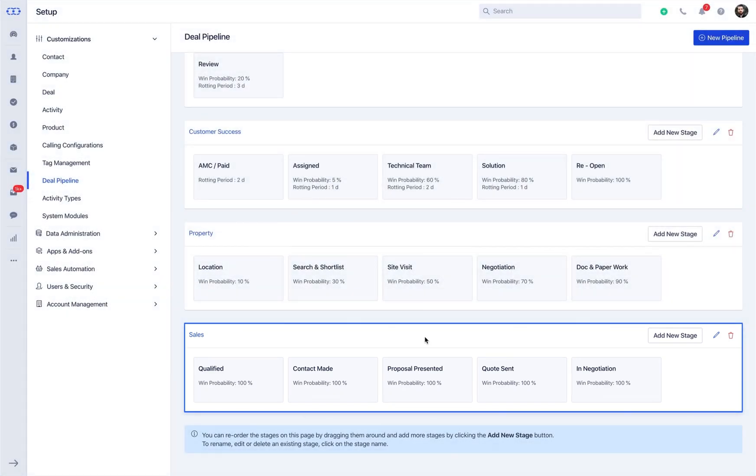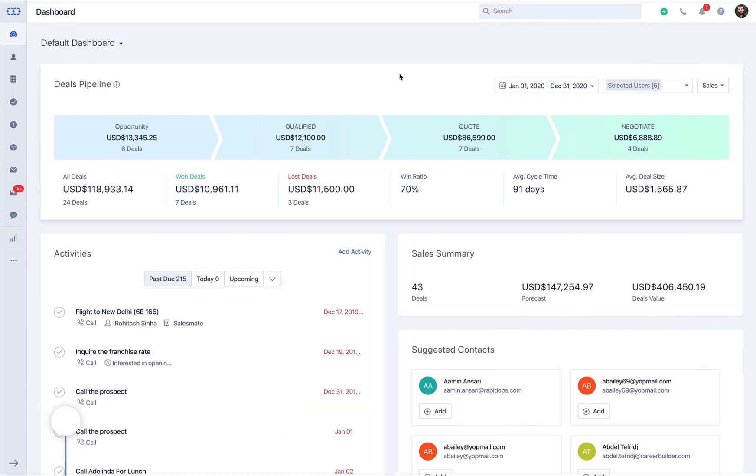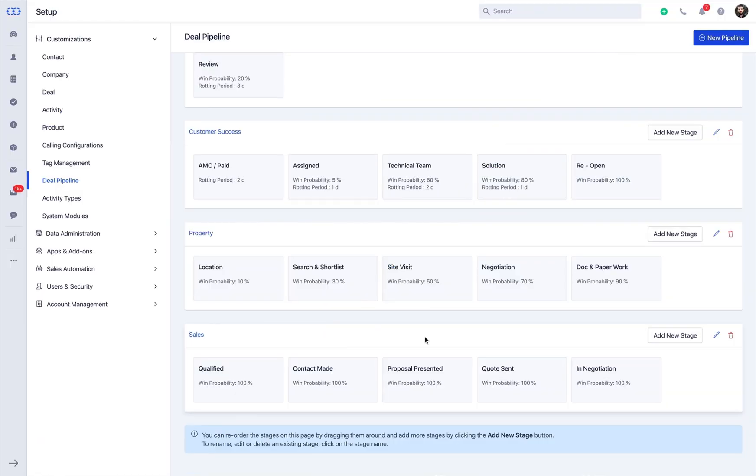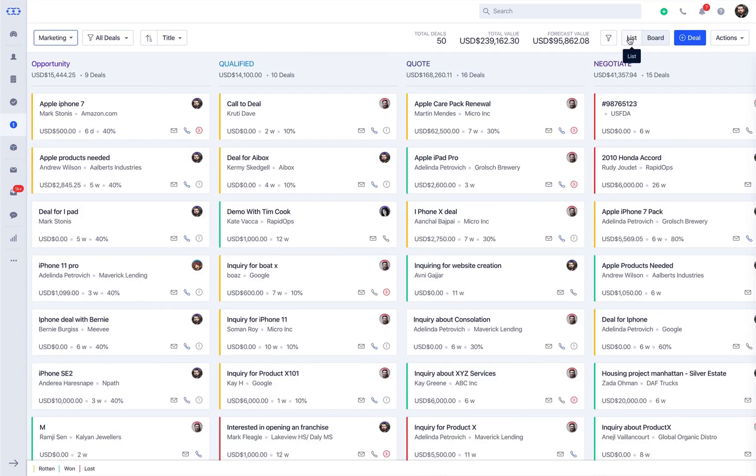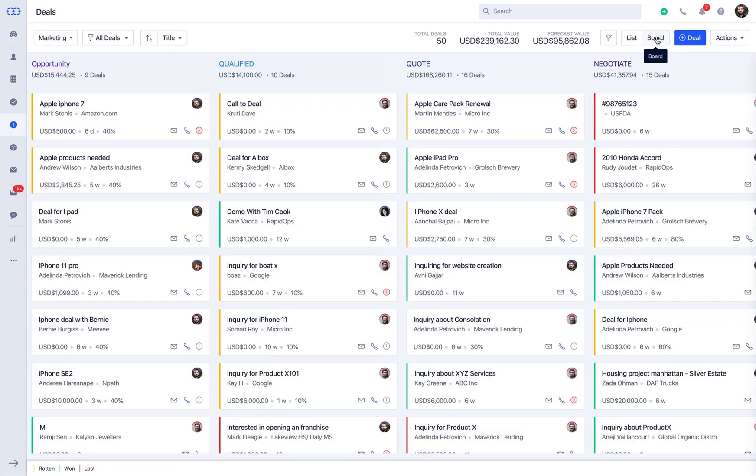Once you create the pipelines and customize the stages as per your need, you can see them all on the deal board view and default dashboard. You may note SalesMate provides two interfaces for the deal module: List view and the intuitive board view.